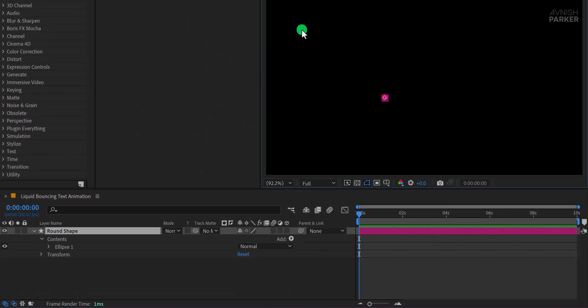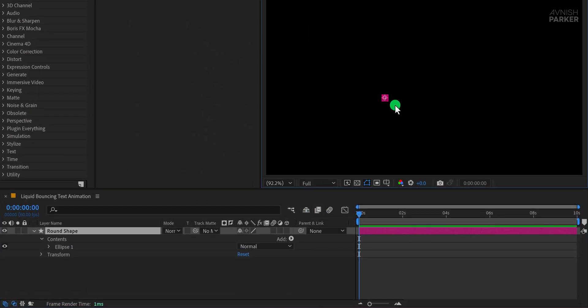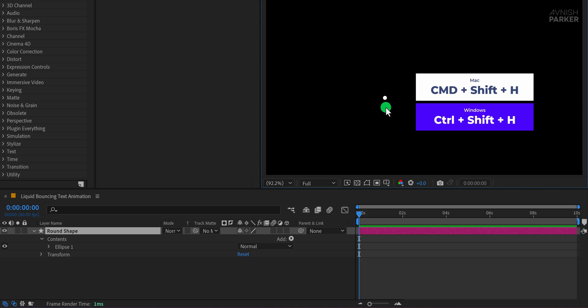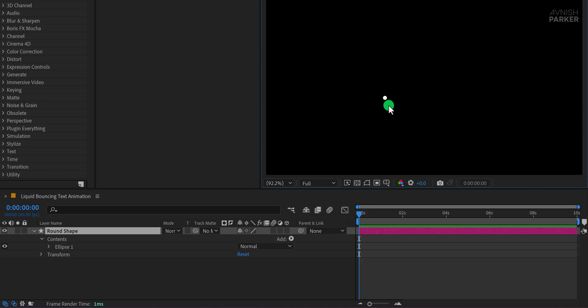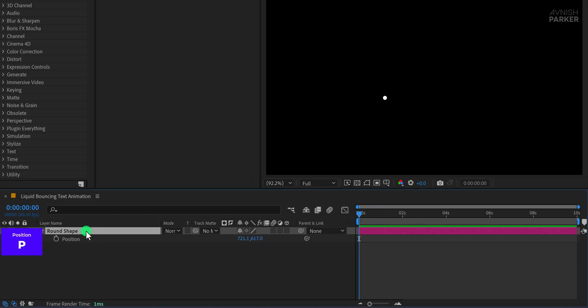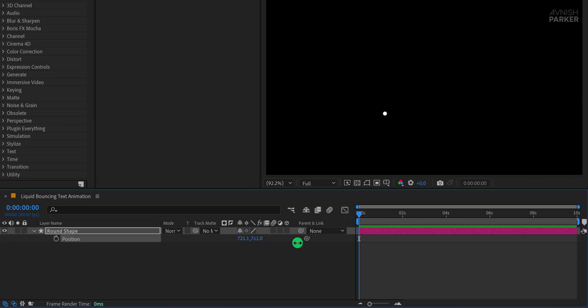To animate this layer properly, we first need to hide the shape layer overlays so we can clearly see the circle. You can do this by holding down Control or Command-Shift-H on your keyboard, which hides the overlays temporarily. Now let's start animating. Make sure your timeline is at the very first frame, then select your shape layer and press P to bring up the position property. Change the Y position value to around 700, which moves the shape down, and then click the stopwatch to add a keyframe.